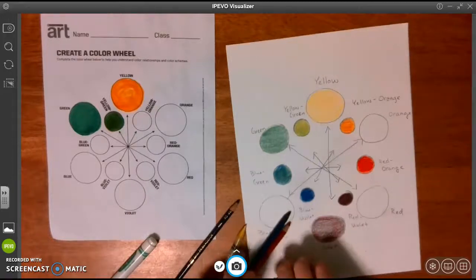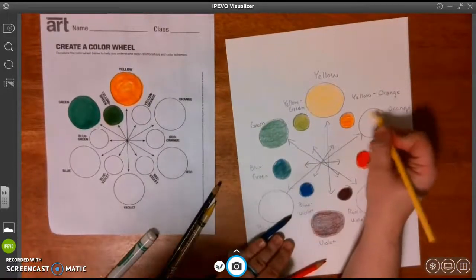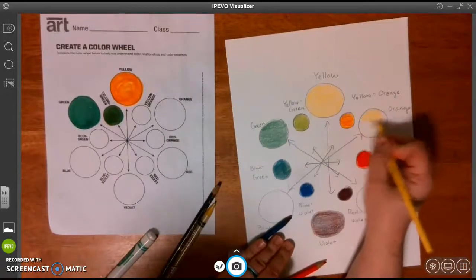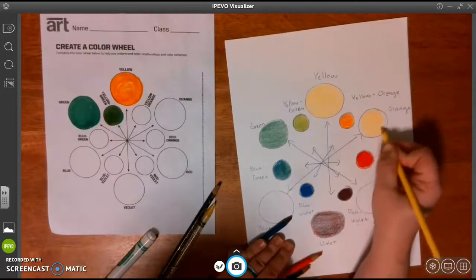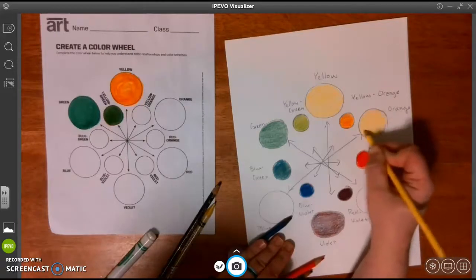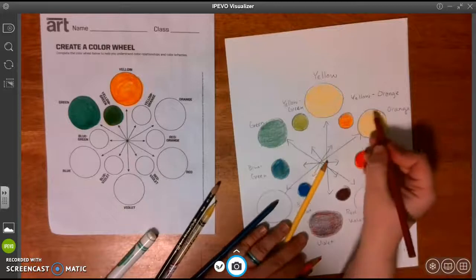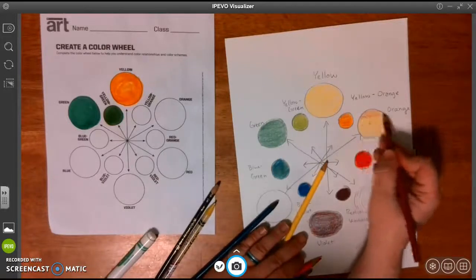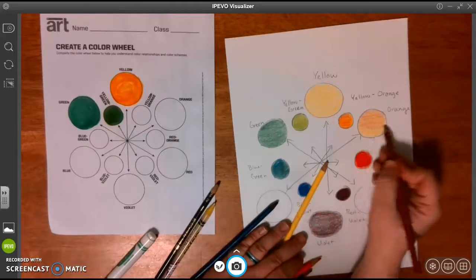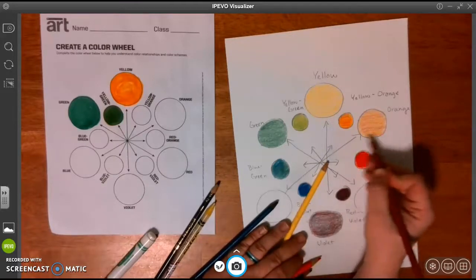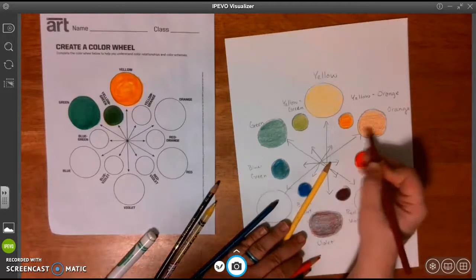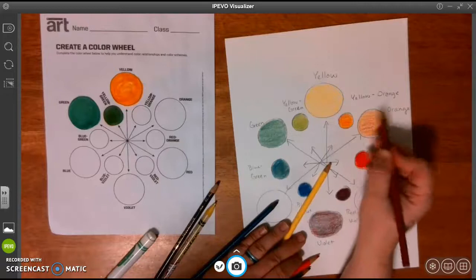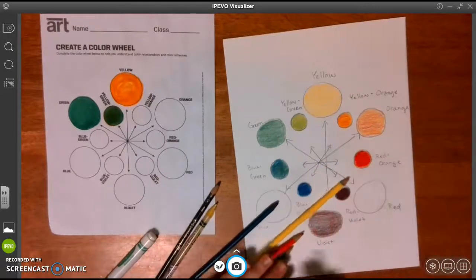To make our orange from scratch, I'm going to start off with my yellow first. And then the red second. Again, not perfect, but I will be able to see in your picture that you mix those two colors together and you tried your best. And you understand the concept that red and yellow can make orange.